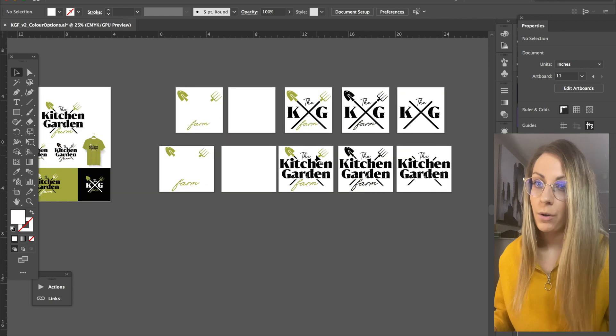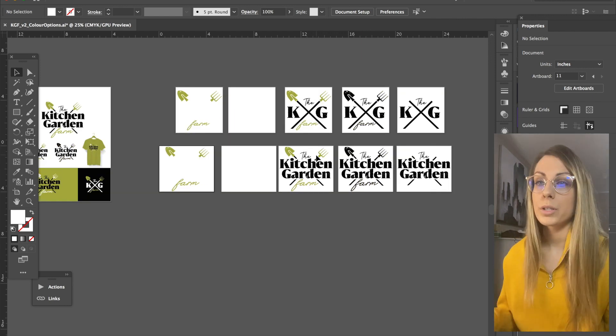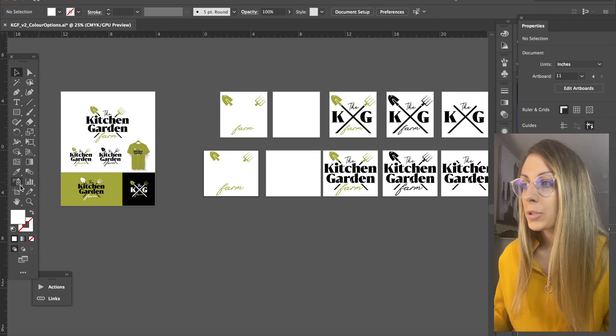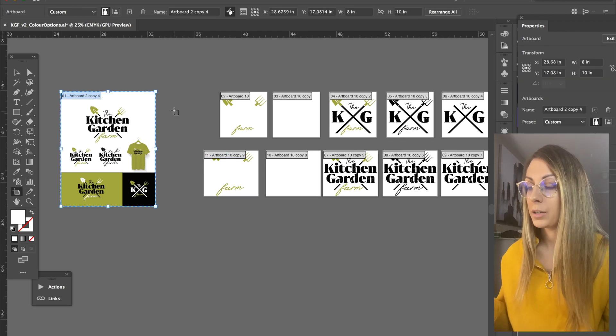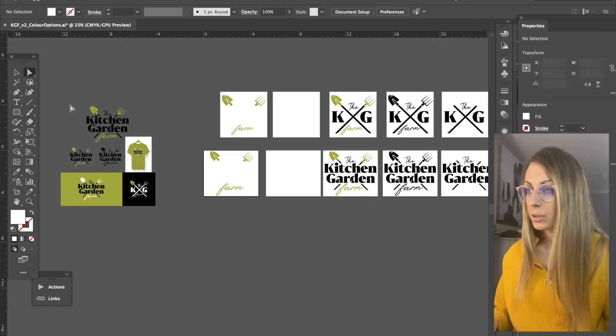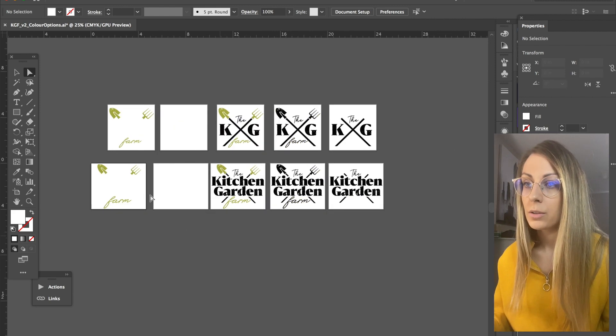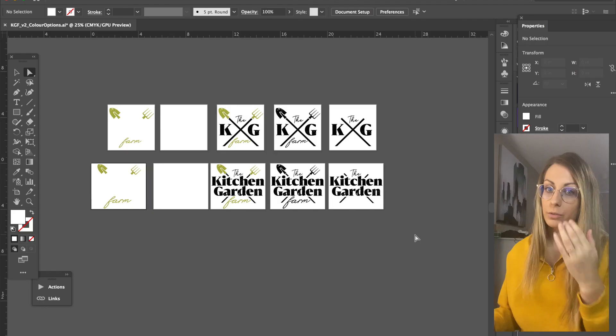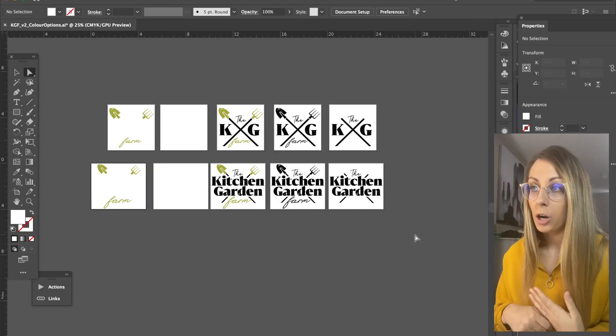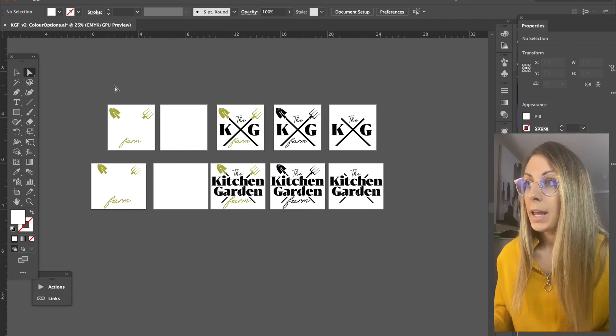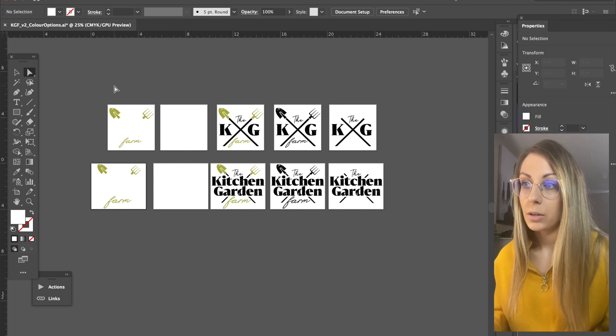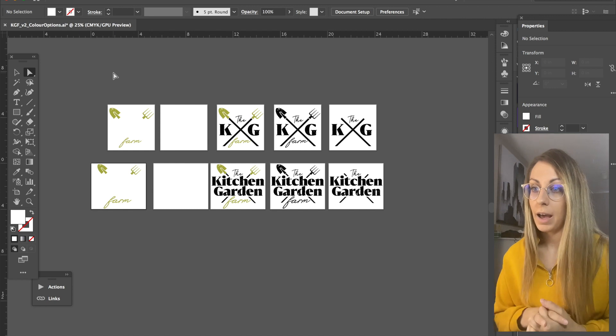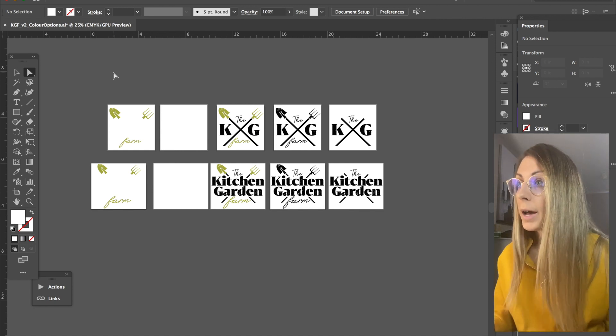So now that I've got all my artboards built out, I'm just going to go ahead and delete this, because the client has already seen this. That's what they approved it from, so I don't need it when I'm saving up my final files.